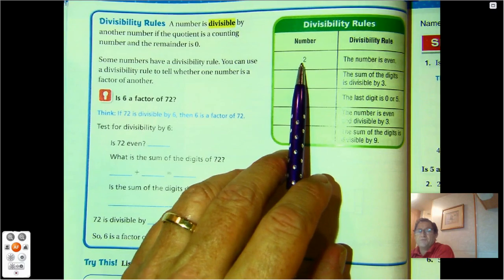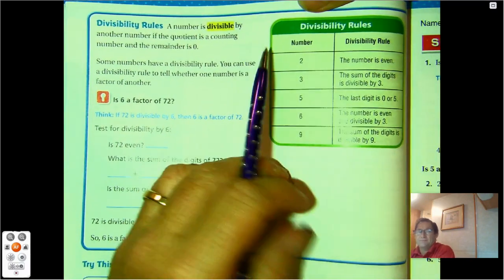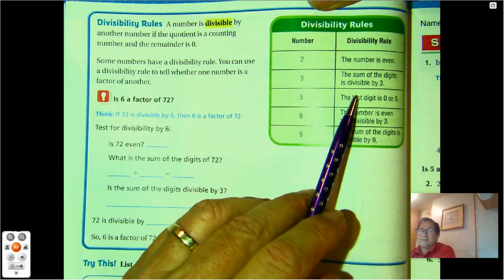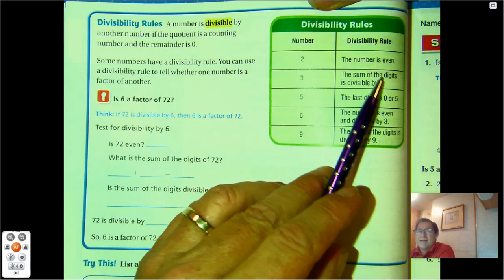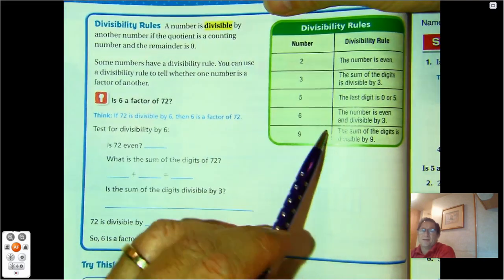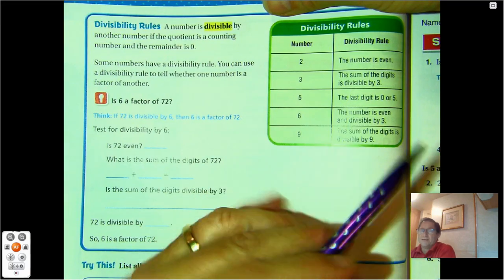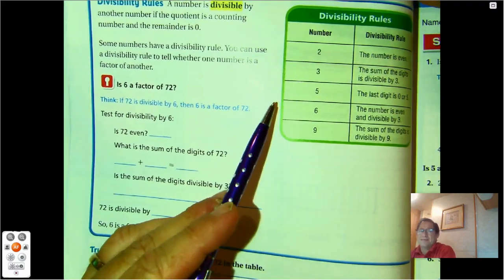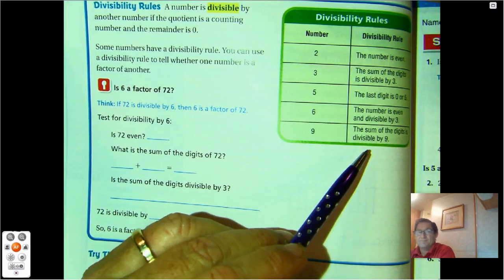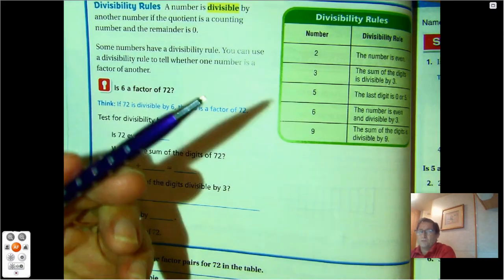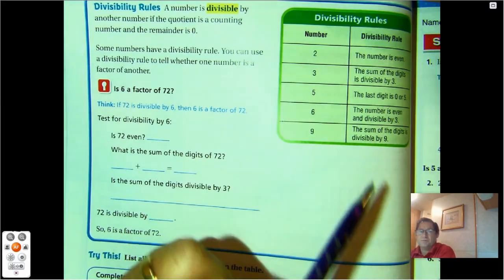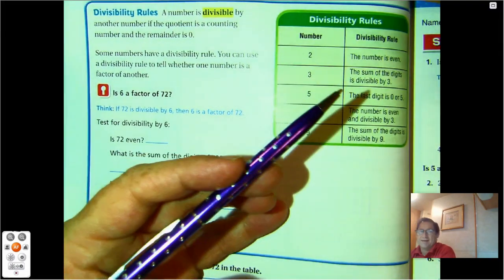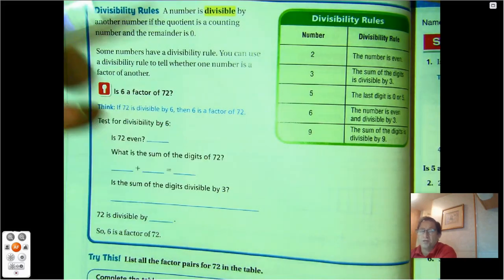Any number has 2 as a factor if the number is even. Any number is divisible by 3 if the sum of the digits is divisible by 3. Any number is divisible by 5 if the number ends in 0 or 5. A number is divisible by 6 if the number is even and also divisible by 3 — in other words, divisible by both 2 and 3. And a number is divisible by 9 if the sum of its digits is divisible by 9.